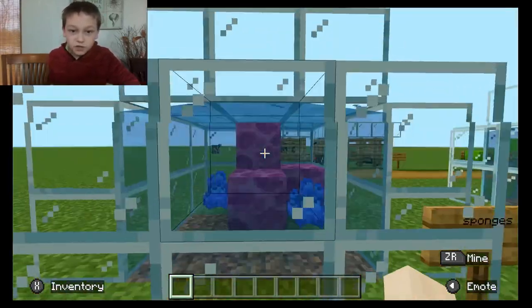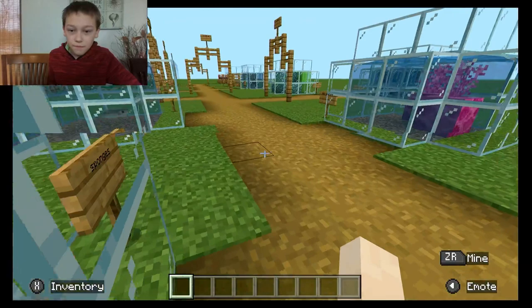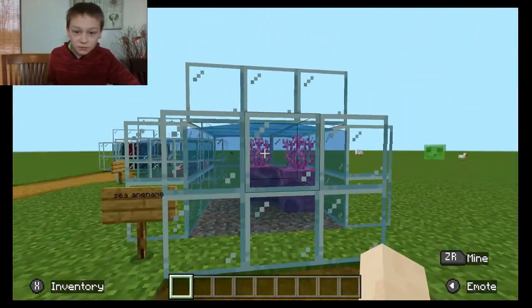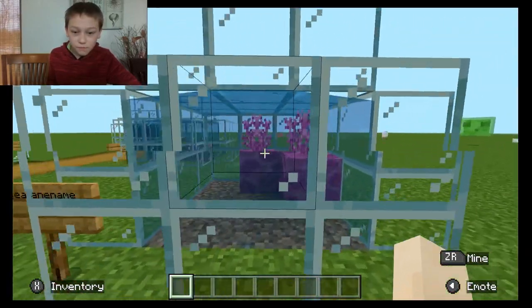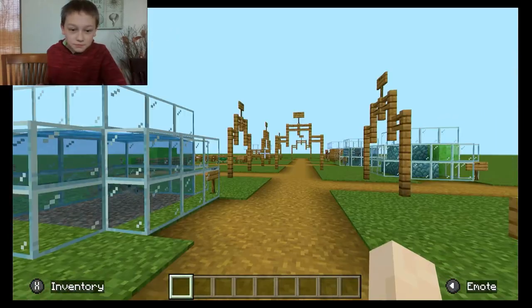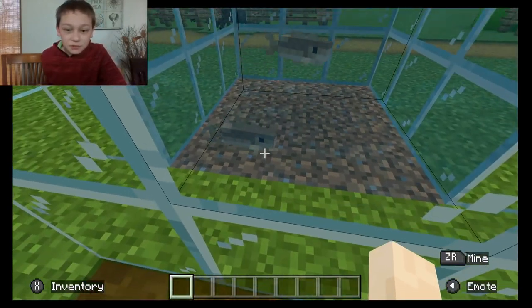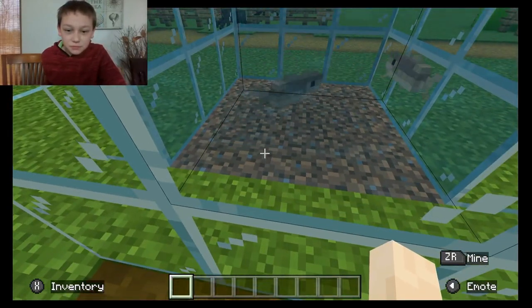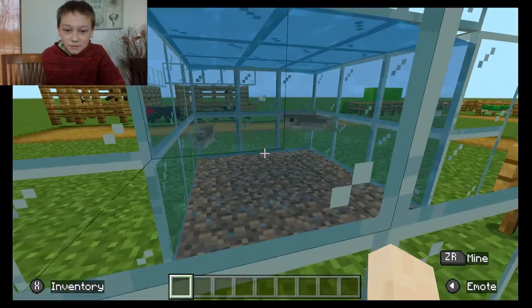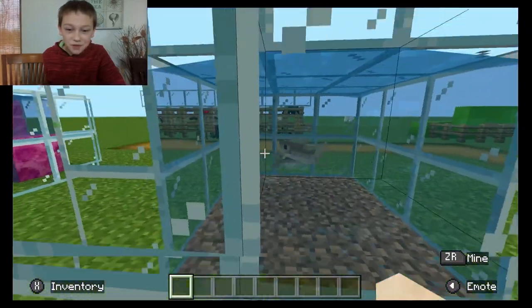Over here we have sponges, sea sponges. Here we have sea anemones. Over here we have flatworms — they're flatworms, not fish.